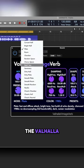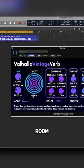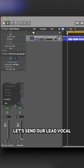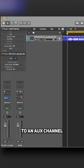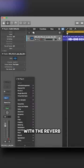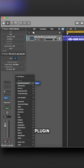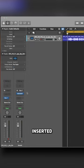Grab the Valhalla Room Reverb plugin. First, let's send our lead vocal to an aux channel with the reverb plugin inserted.